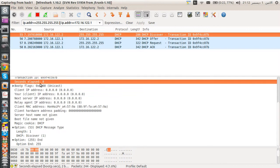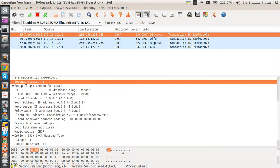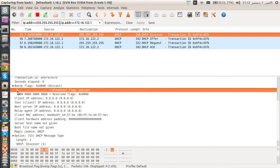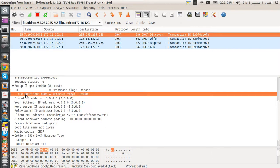The next field is time elapsed between client and server — set to zero. We also have the boot flags, which is 16 bits long. The first bit is the broadcast flag: set to 0 for unicast, 1 for broadcast. The remaining 15 bits are reserved for future use and set to zero.